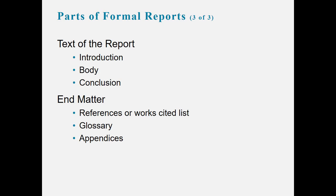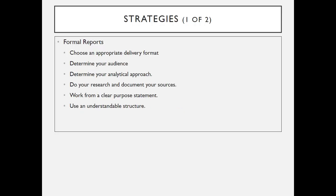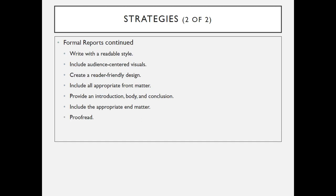So when you think about strategies for formal reports, you want to choose an appropriate delivery format. Once again, you determine your audience and your analytical approach. You should do your research and thoroughly document your sources, work from a clear purpose statement, and use an understandable and readable structure. You should include audience-centered visuals, it should be a reader-friendly design. Once again, appropriate front matter, introduction, body, conclusion, and appropriate end matter. And as always, we should proofread our document.